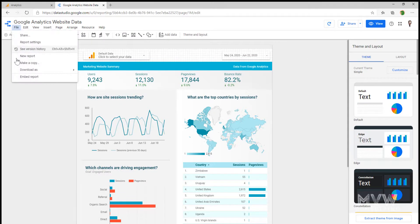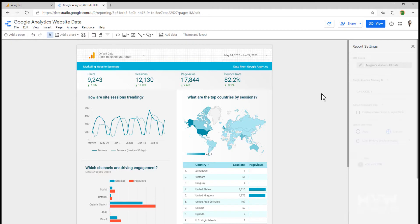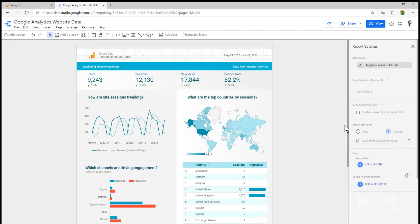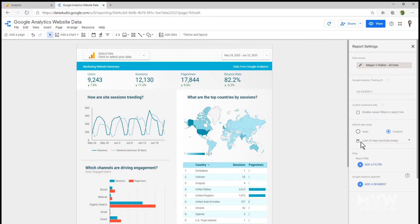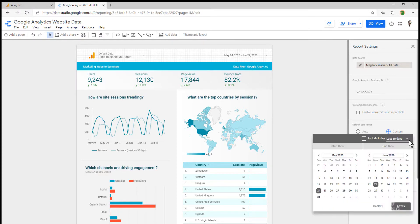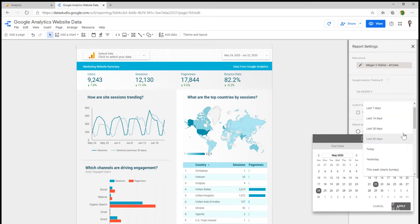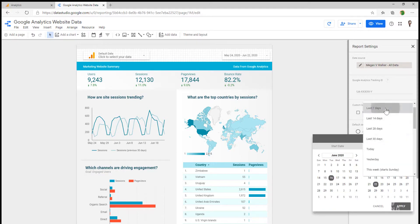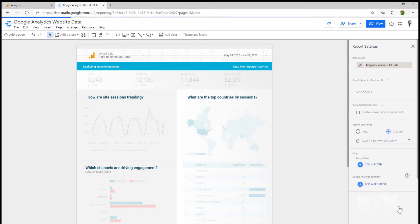I'm going to go back to my file report settings. In the default date range, we can see there it says custom and it's going to show the last 30 days, excluding today. So I might say, well, I want this to go on a weekly basis. So I'm going to say last seven days. That's great. I'm going to go ahead and I'm going to apply it.